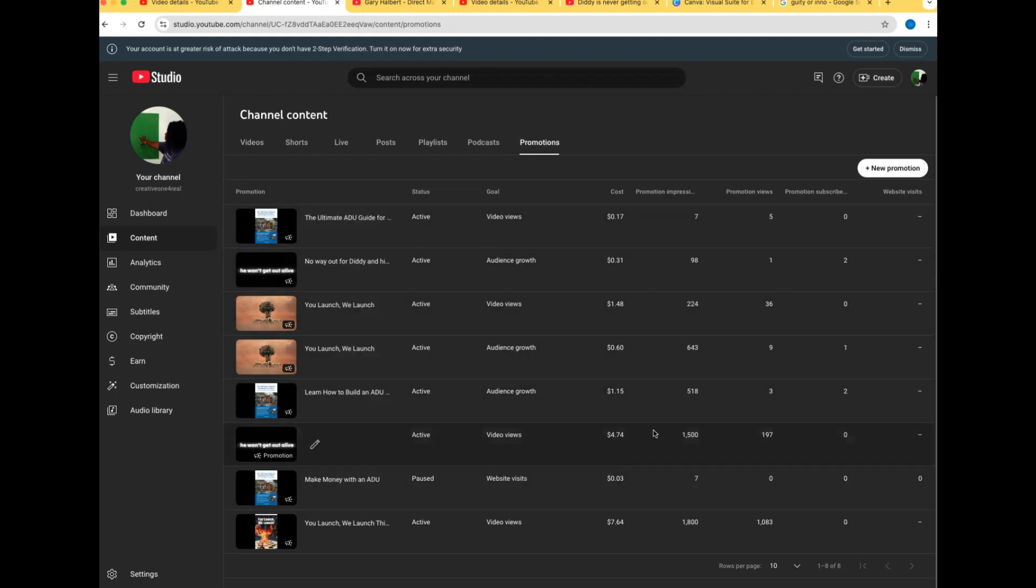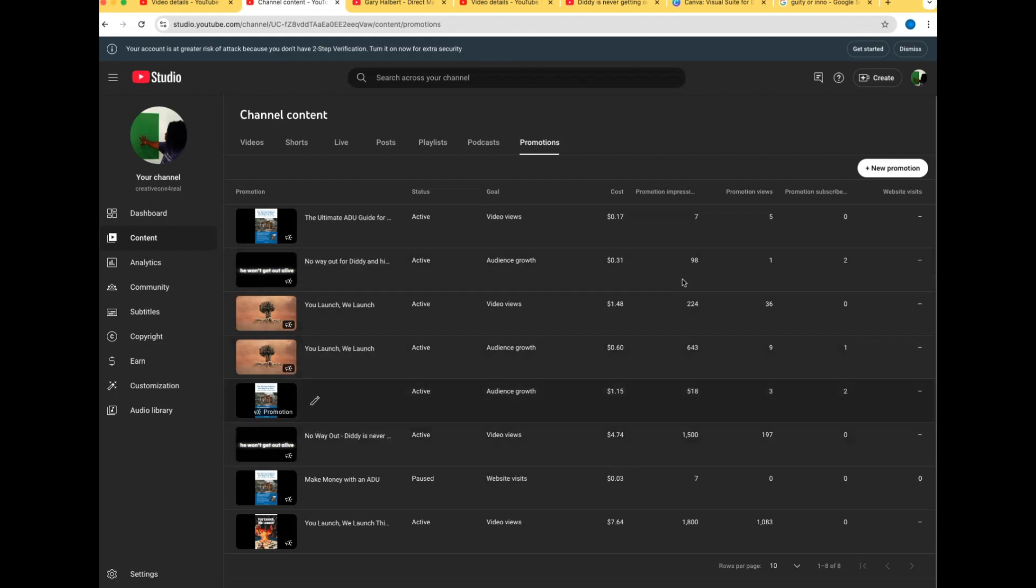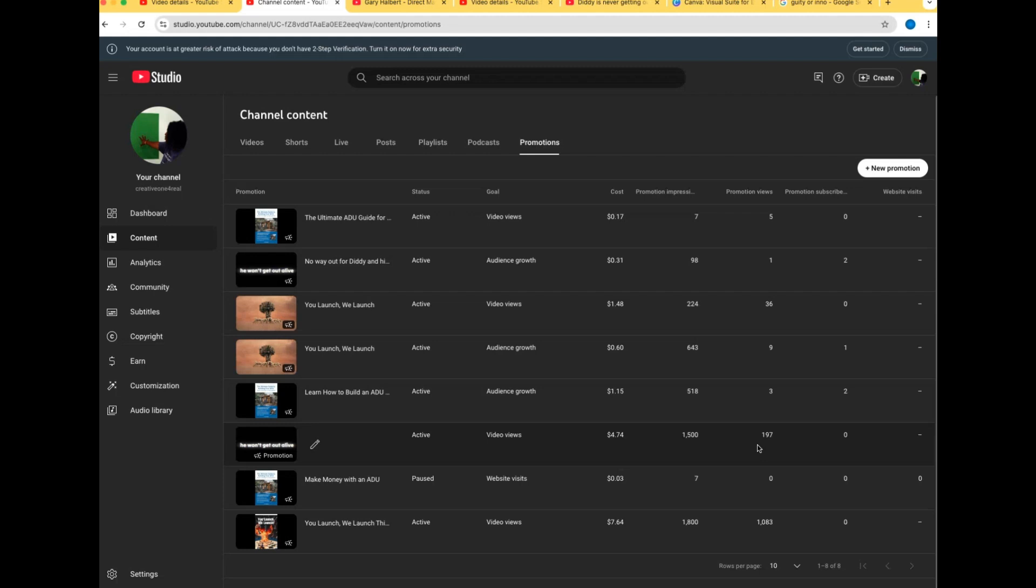I'm not rushing. For my video I said video views. It's not even in 24 hours. Five dollars, 1500 impressions or ads, views 197. That's what I said I wanted. This will add up, you know what I mean, this will add up.